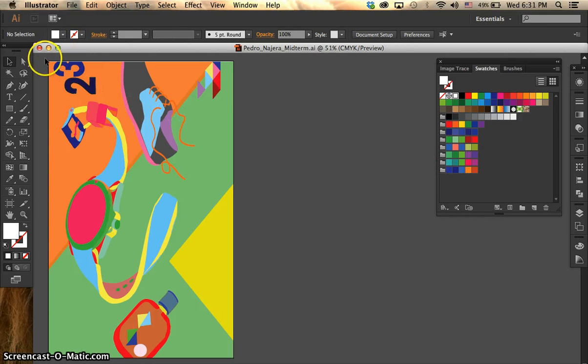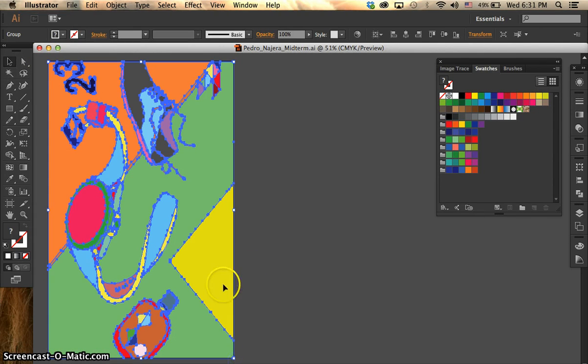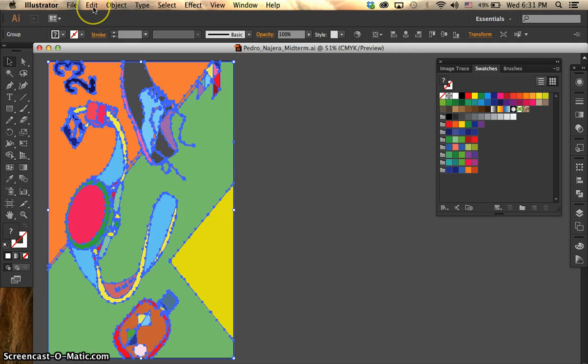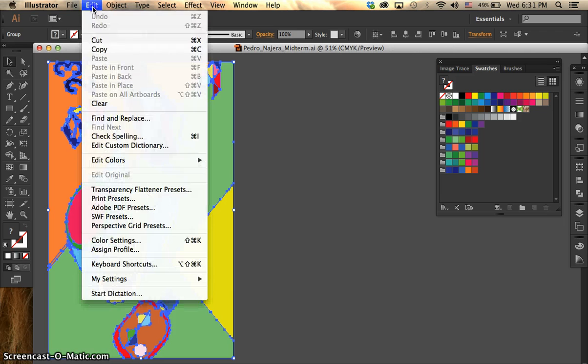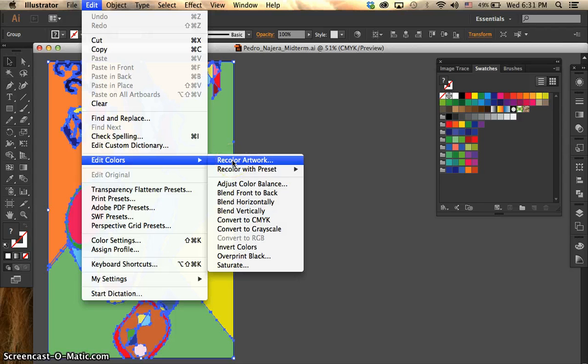First select your entire artwork with your arrow. Make sure everything is selected. Go to edit here on your upper left. Scroll down, go to edit colors, and click on recolor artwork.